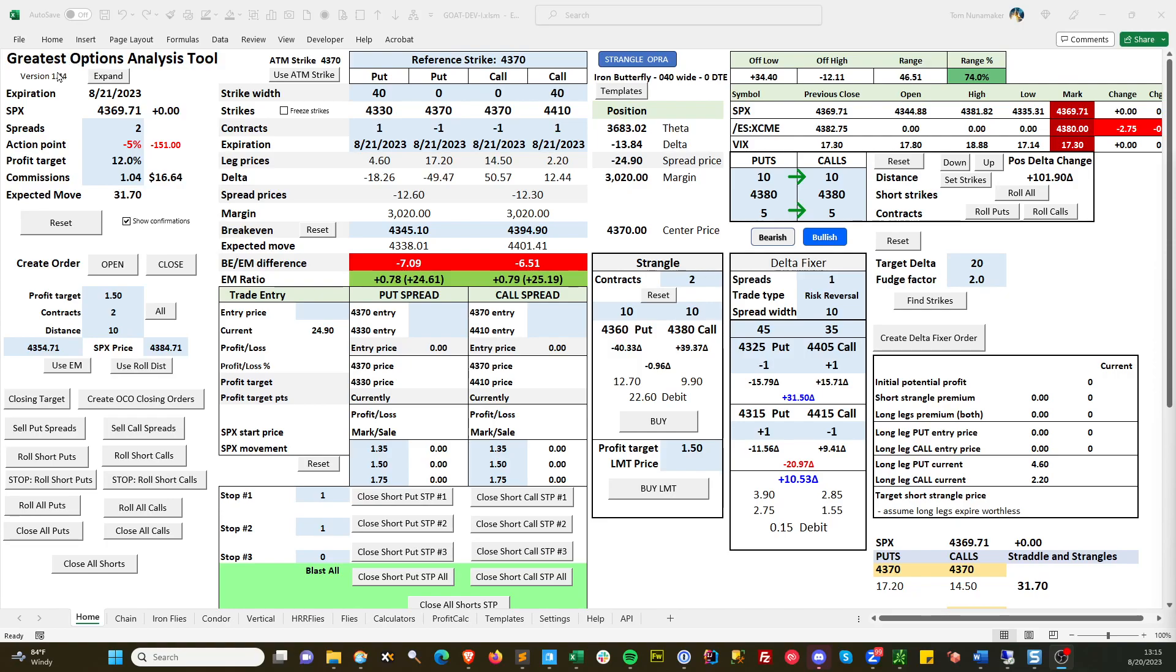I'm on version 1.44. I've been working on it for almost a year, but it's quite useful. It works with Thinkorswim and Excel, so it's pulling in data in real time. It's this Sunday, so the option prices aren't quite as tight as they are during the market open.